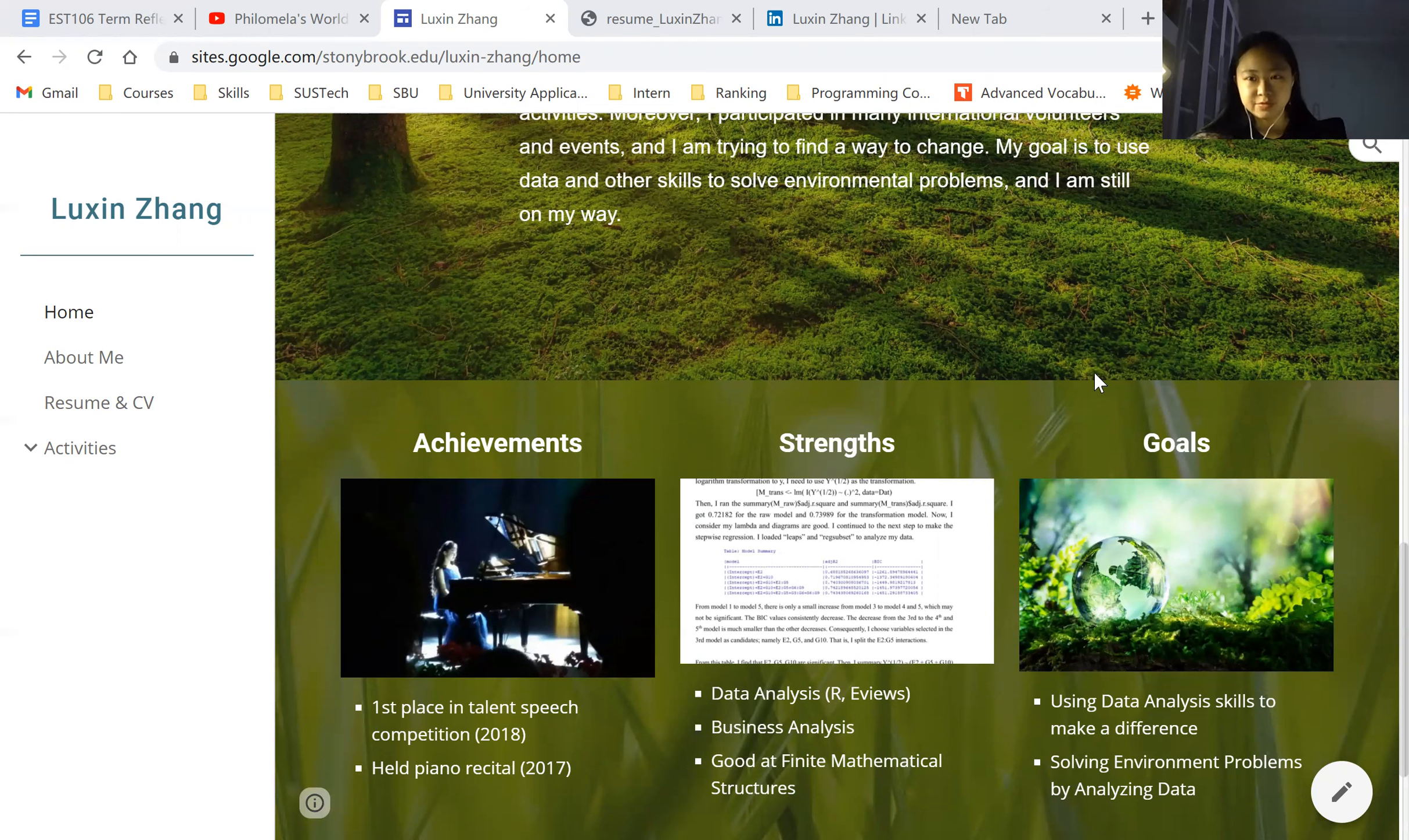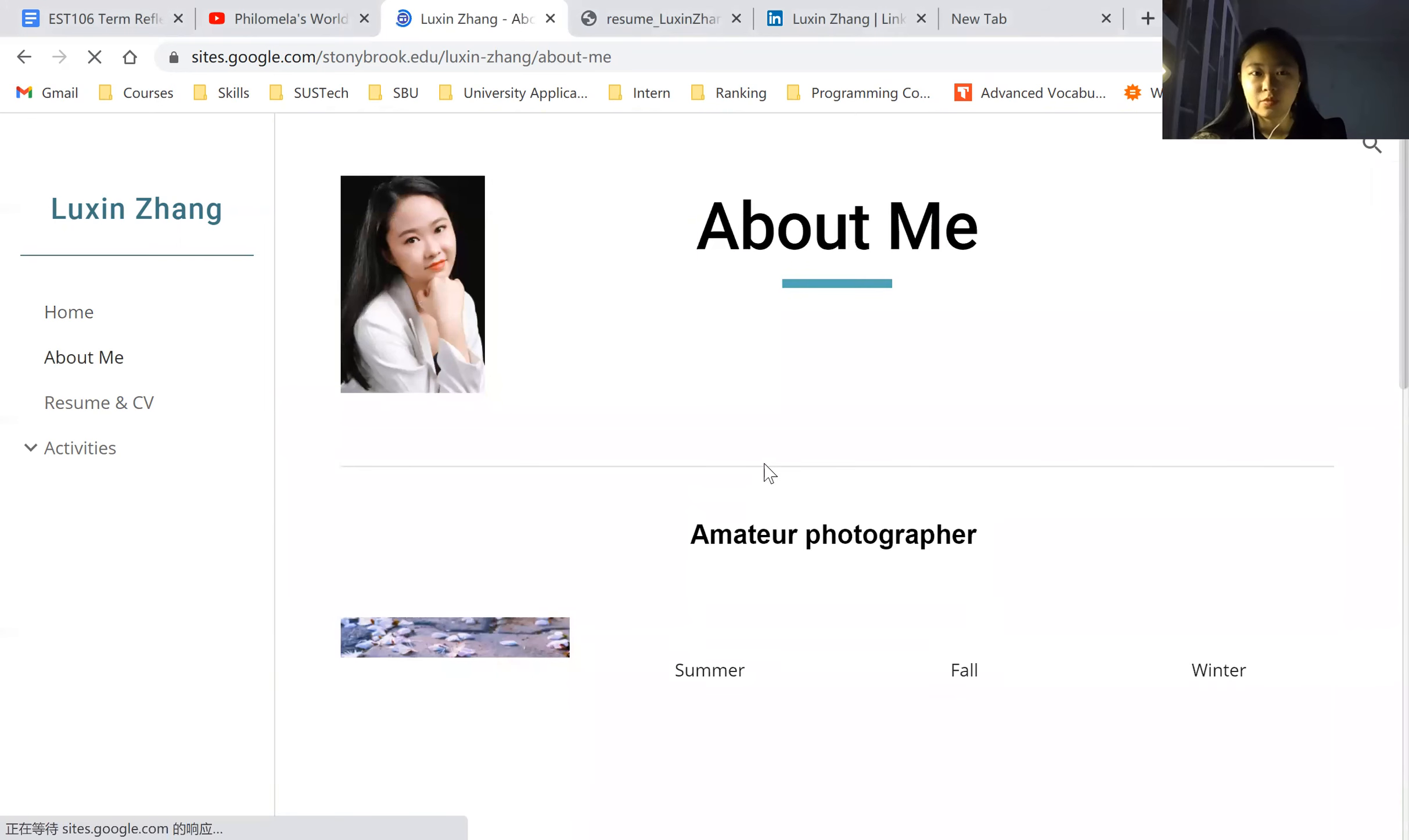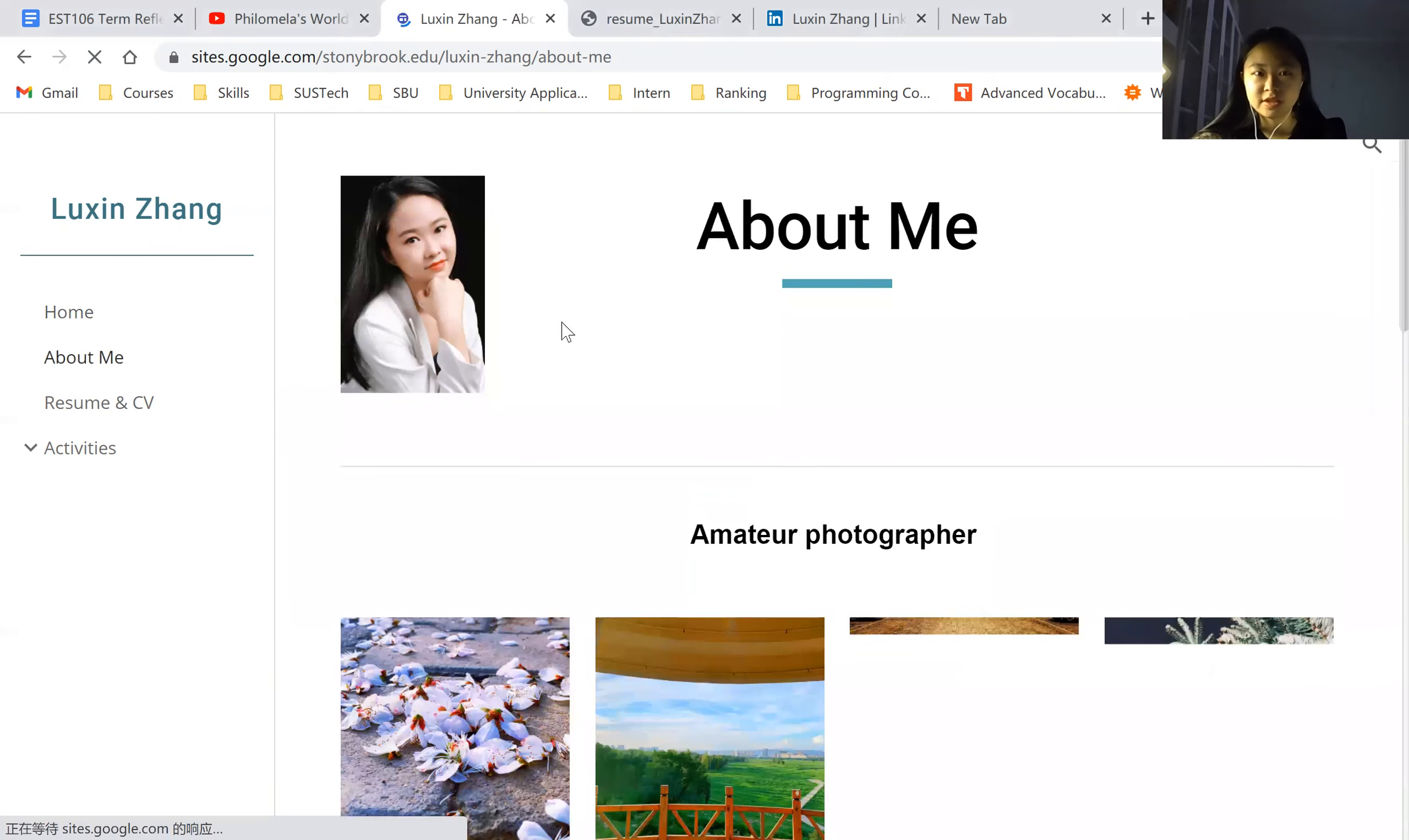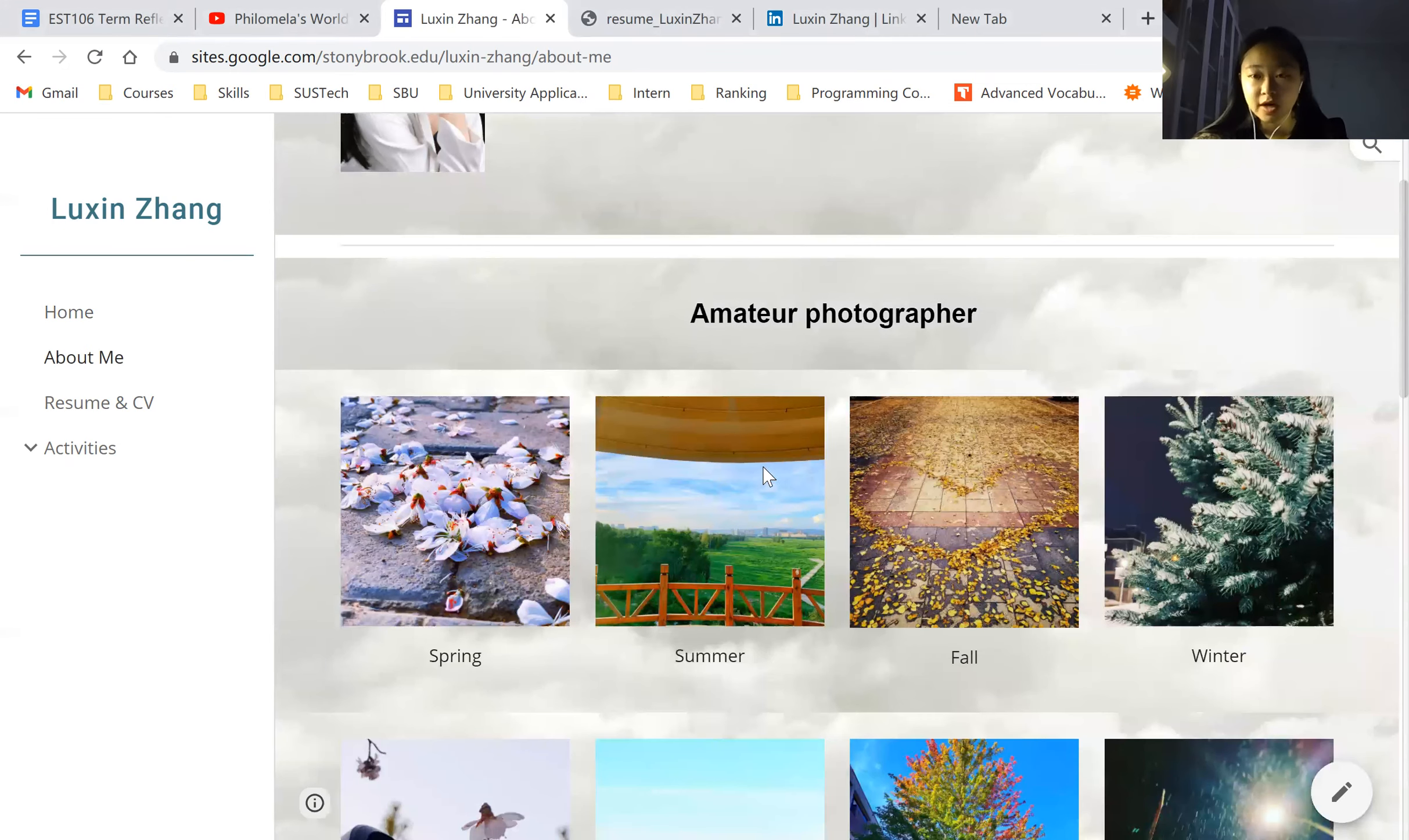And then my future goal is to use data analysis skills to make a difference. It's a very general goal, but I'm trying to achieve it. And then let's move on to the About Me section. Basically, this section goes more detailed about me. Here's a photo of me,